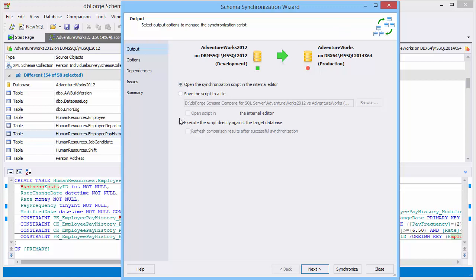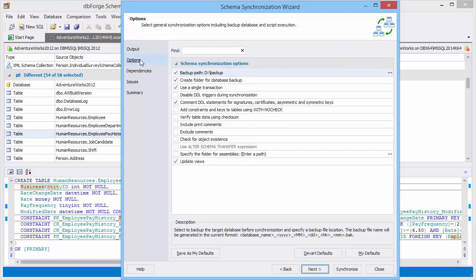Move to the Options page to customize the synchronization options. We don't need to backup the target database, so we clear the option.